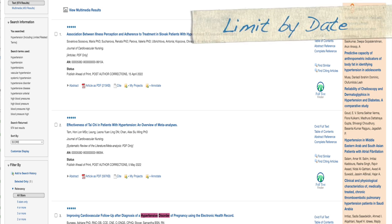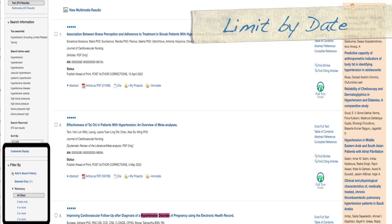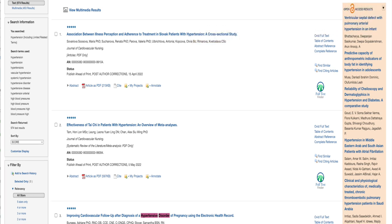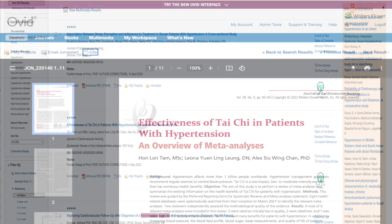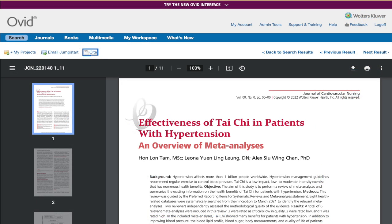In the filter section, we can limit by date, so if we want to see the last five years or the last three years, we can absolutely apply that change to the search results. You can access an article by clicking on the title or clicking the Article as PDF link. Now you're ready to read or skim through the article to see if it has something you want to use for your research.